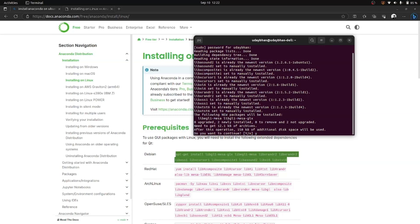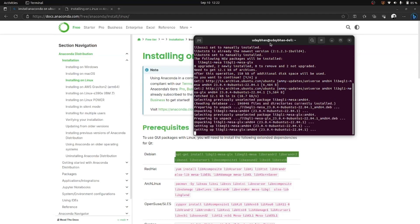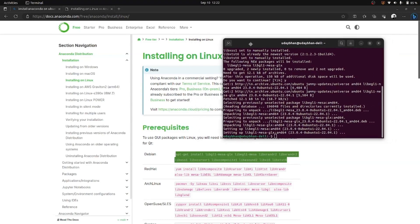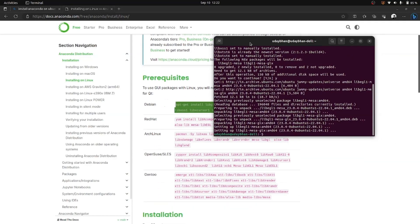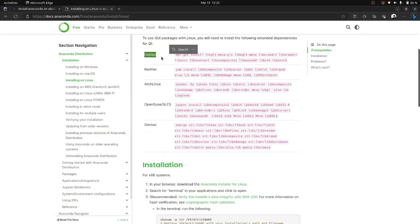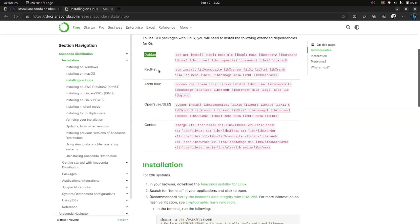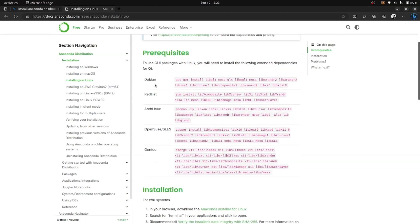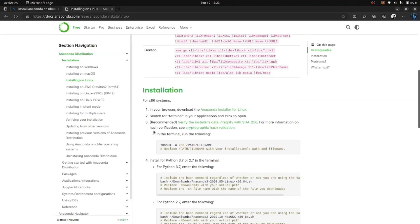I will write 'y' and press enter so it starts fetching and downloading. You might wonder why I copied this particular command — since Ubuntu is a Debian-based kernel, this is why I used the Debian dependencies. If you are using Red Hat, you should copy that one instead, and if you are using other Linux kernels, copy the command corresponding to yours.